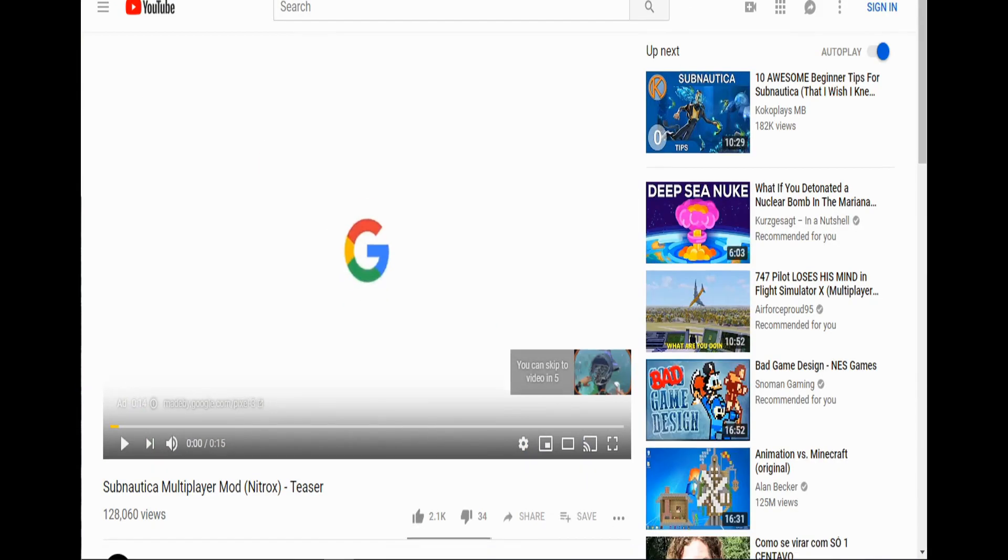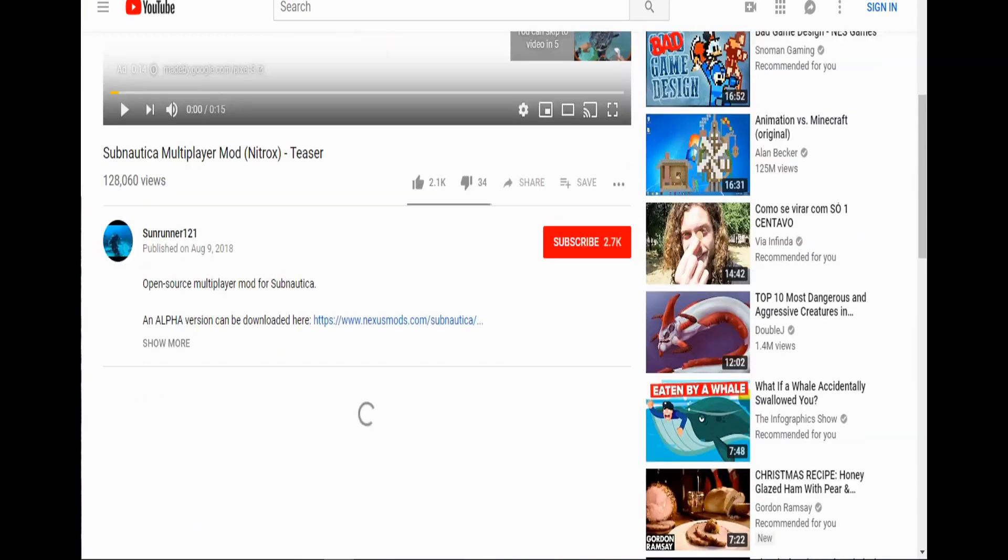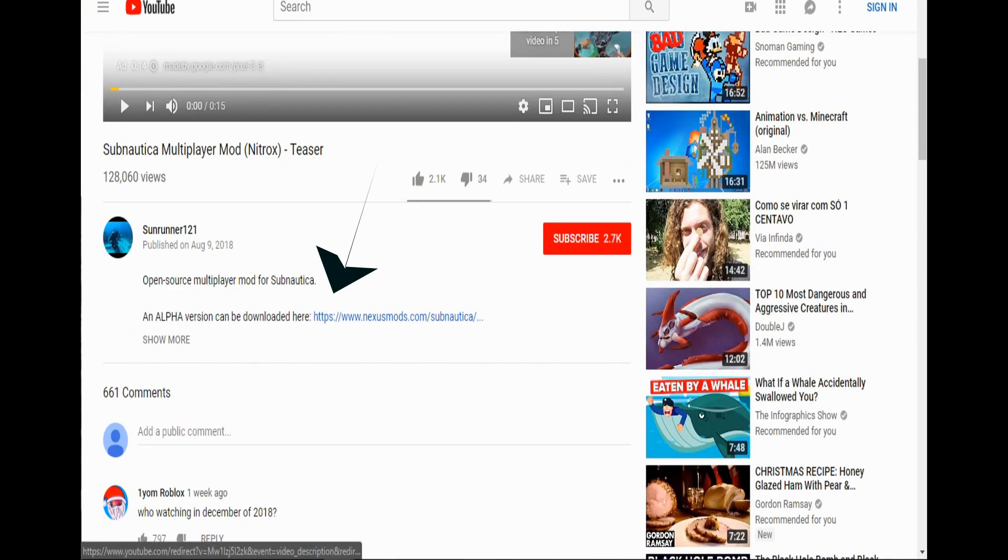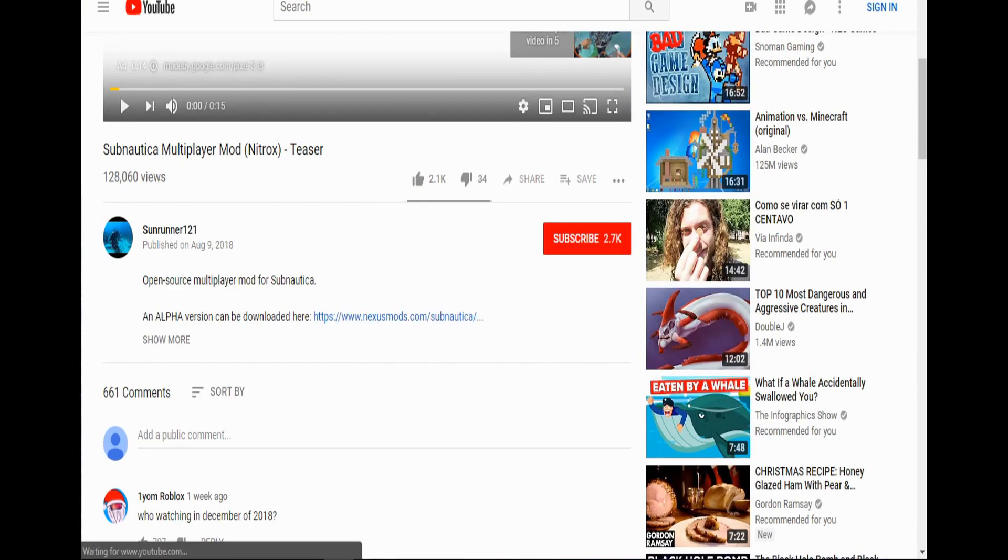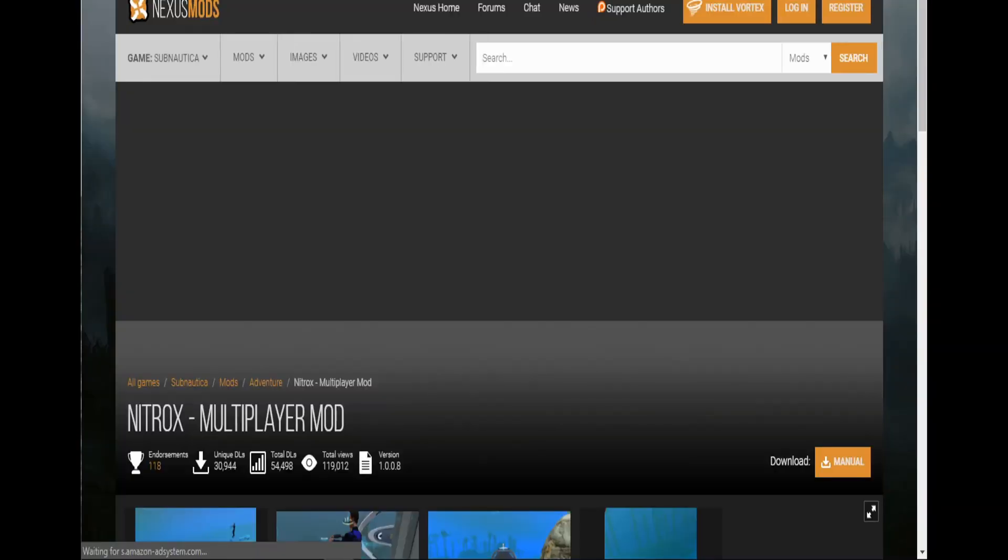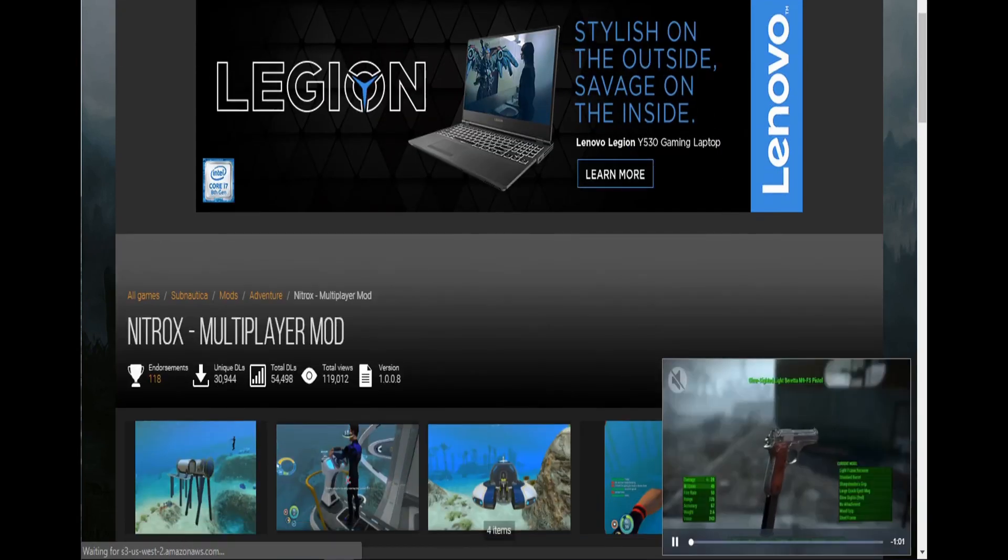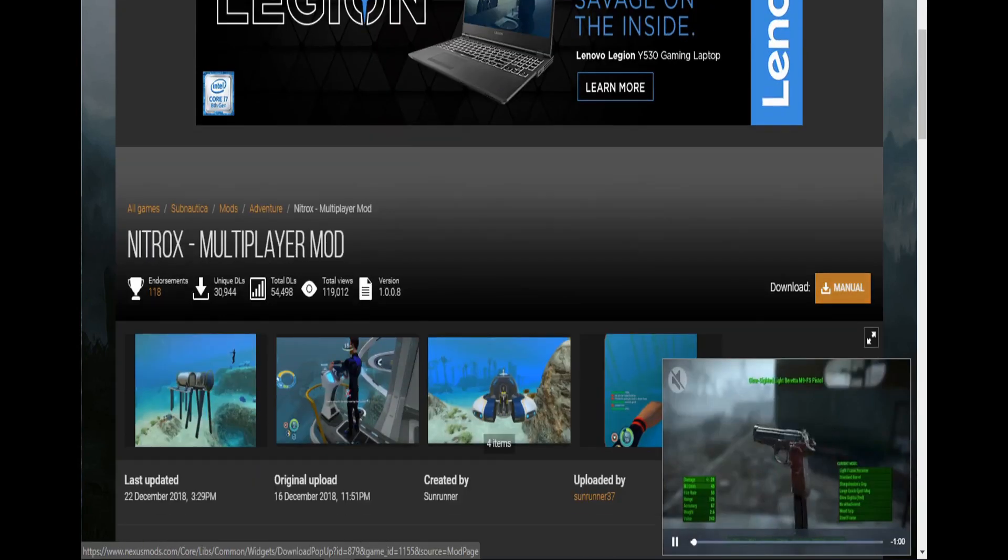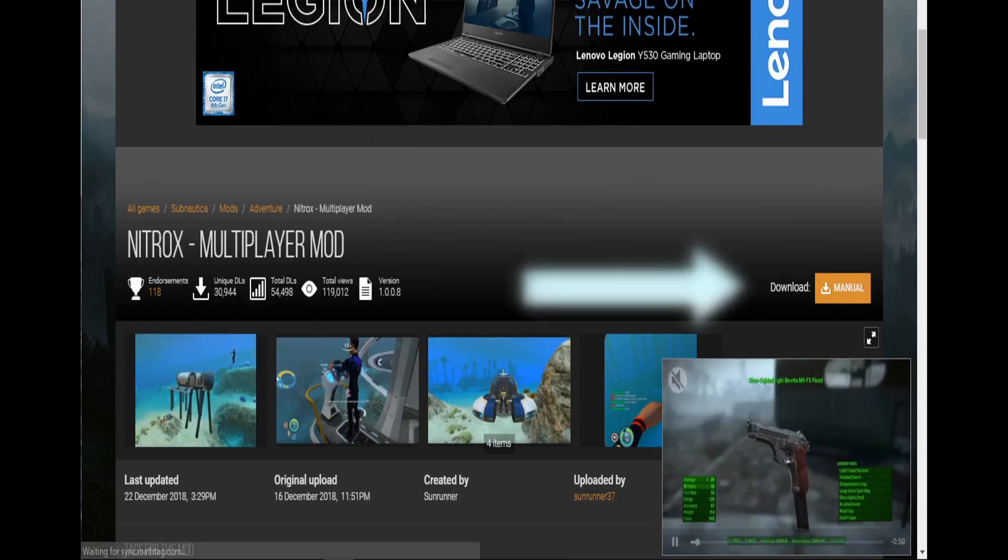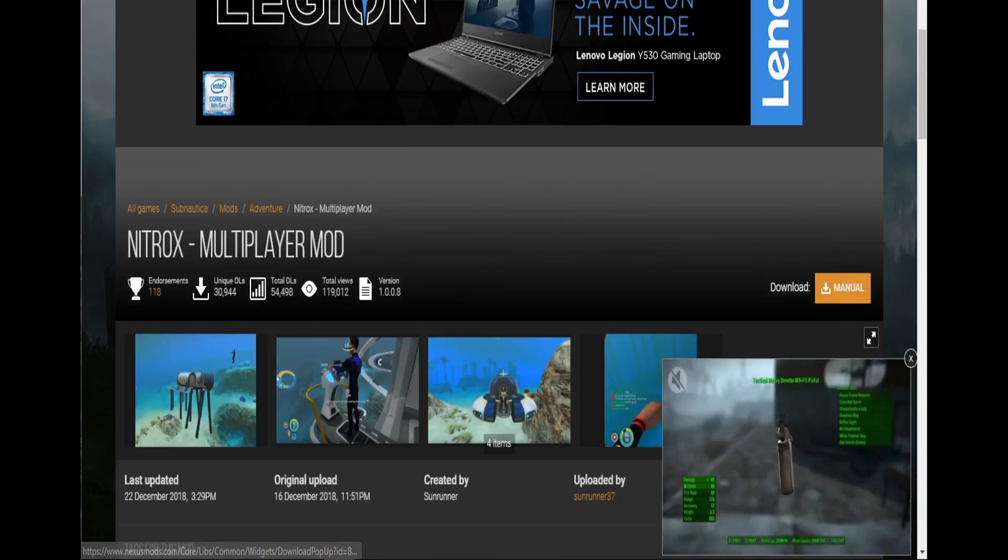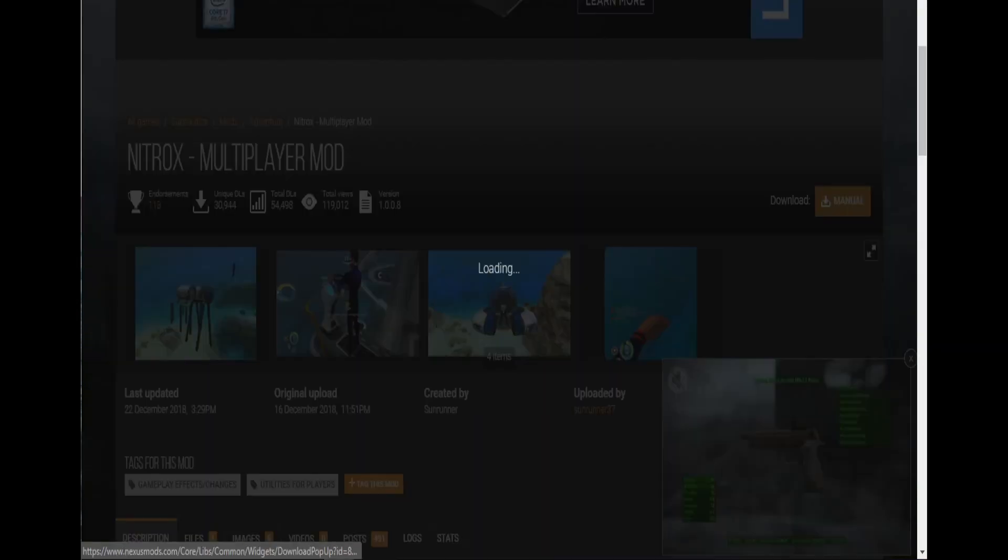Now with this, we're going to go to the description and click nexusmods.com. Now when you get here, you should see a download thing on the right side of the screen, click manual.